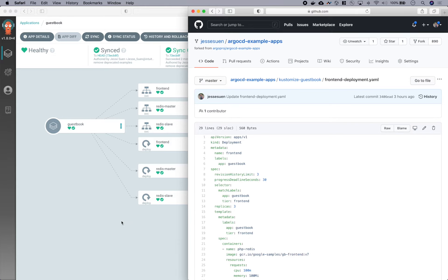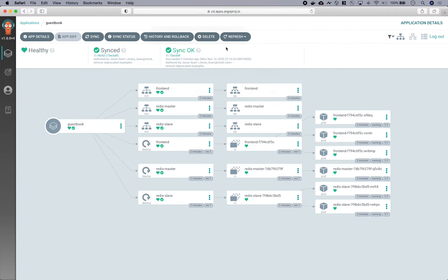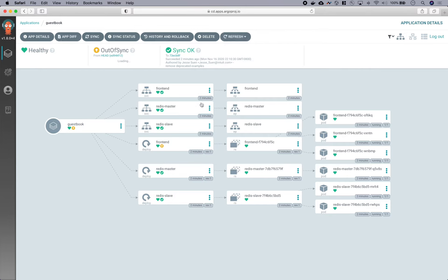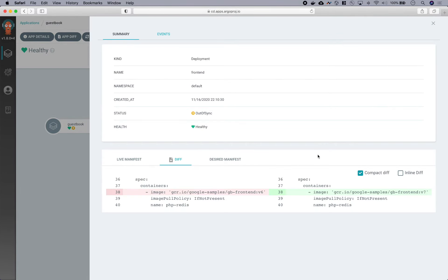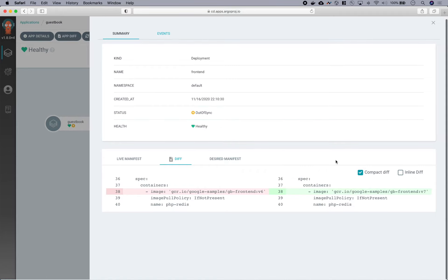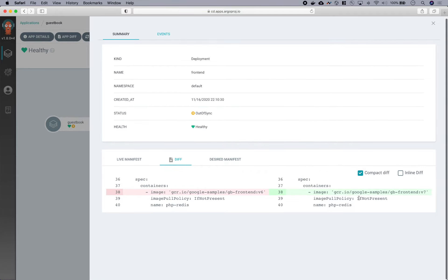So now that we made that change, we can go ahead and refresh our application. And Argo CD is now reporting that the application is now out of sync from Git. And we can see from the resource tree that the front end deployment is what is causing that out of sync condition. And then clicking onto the front end deployment, we can see that there is a diff, which is indicating that we should be running version 7, but its current state is version 6.